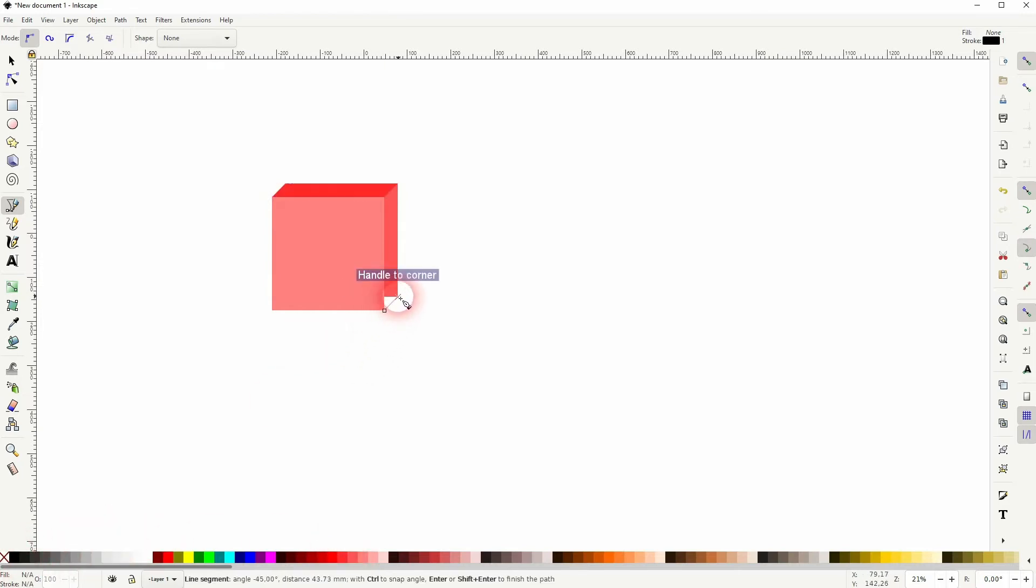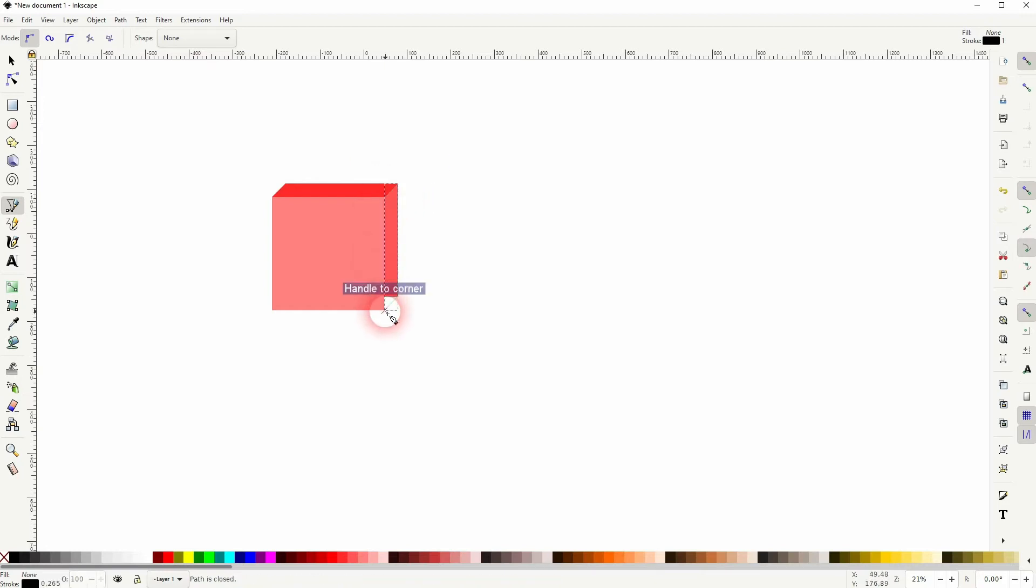Pick some colors that you like. I'm going with this. That's fine. This is our basic object.